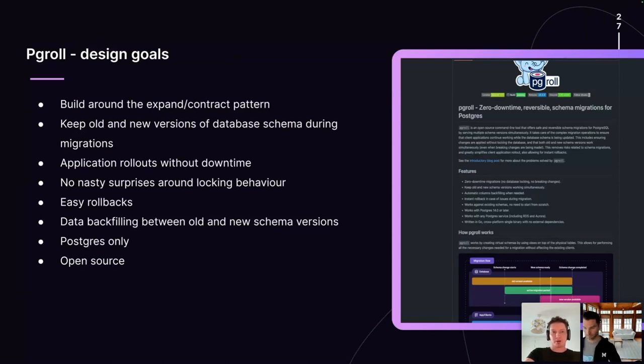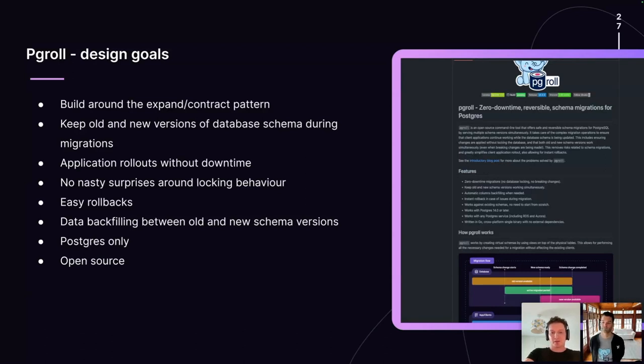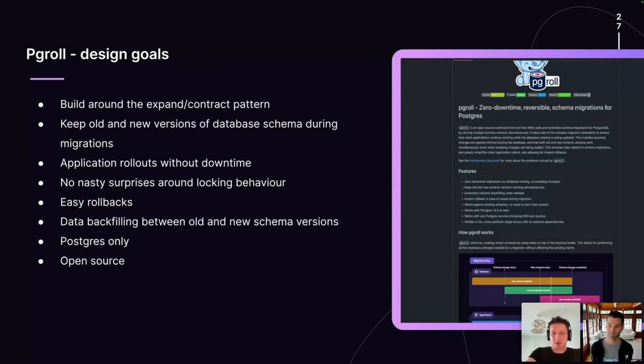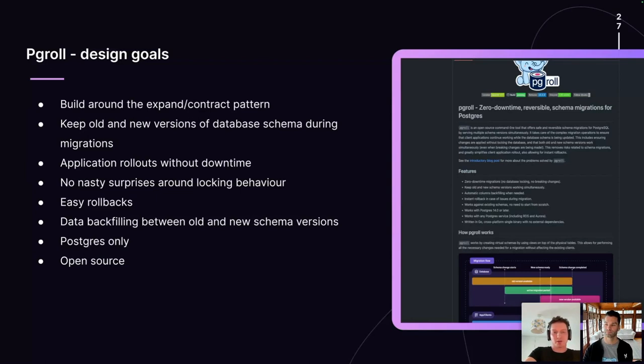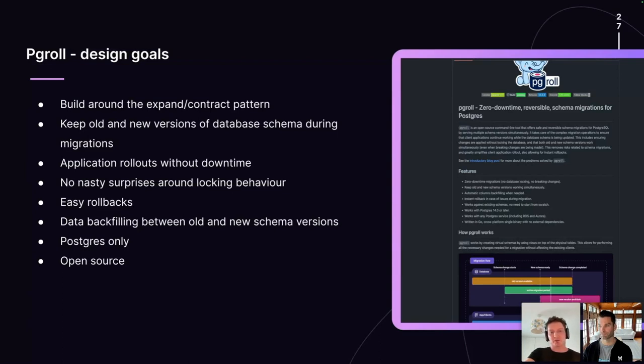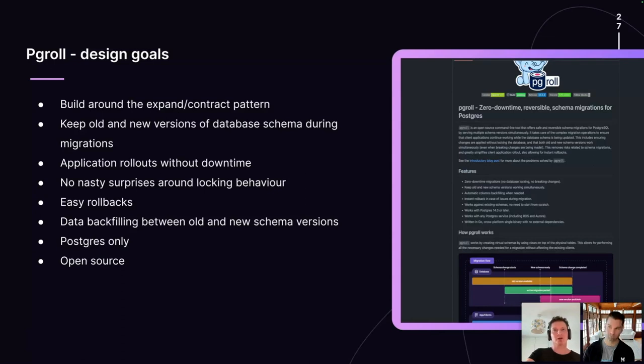Another consequence of using the expand contract pattern for database migrations is that rollbacks become much easier. When you want to roll back a Postgres migration, because the old version of your database schema is still around and live, there's no database mutation, there's no state mutation required to put your database back in a state suitable for the old versions of your applications. The old version of the database schema never went away, and thus a rollback just means removing the new version of the database schema.